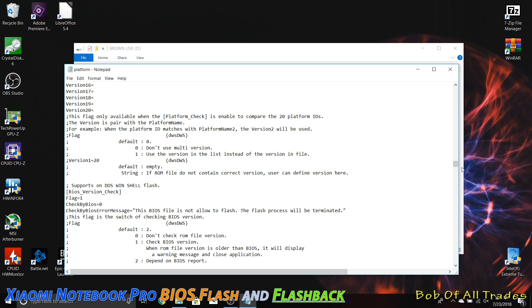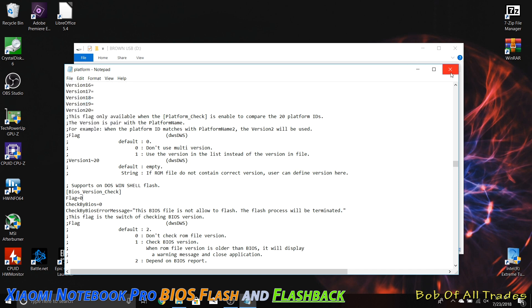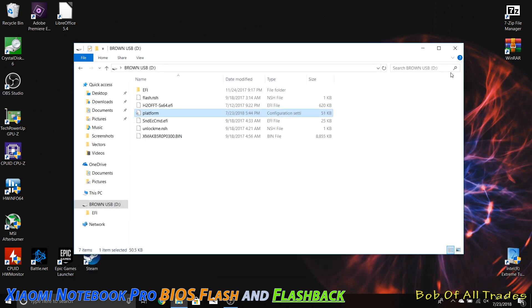So right about the middle of this whole page here, maybe about 45% of the way through, we are looking for something called BIOS version check. Right now this says flag one. We need to erase the one, replace it with a zero, and then go ahead and just click save. And that is going to allow us to now take a newer BIOS and flash it back to something older.